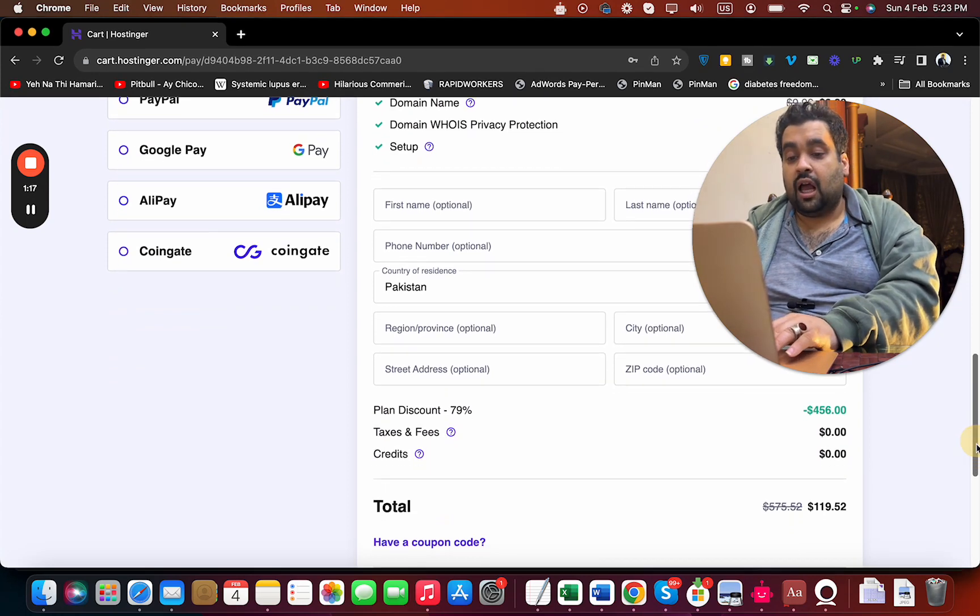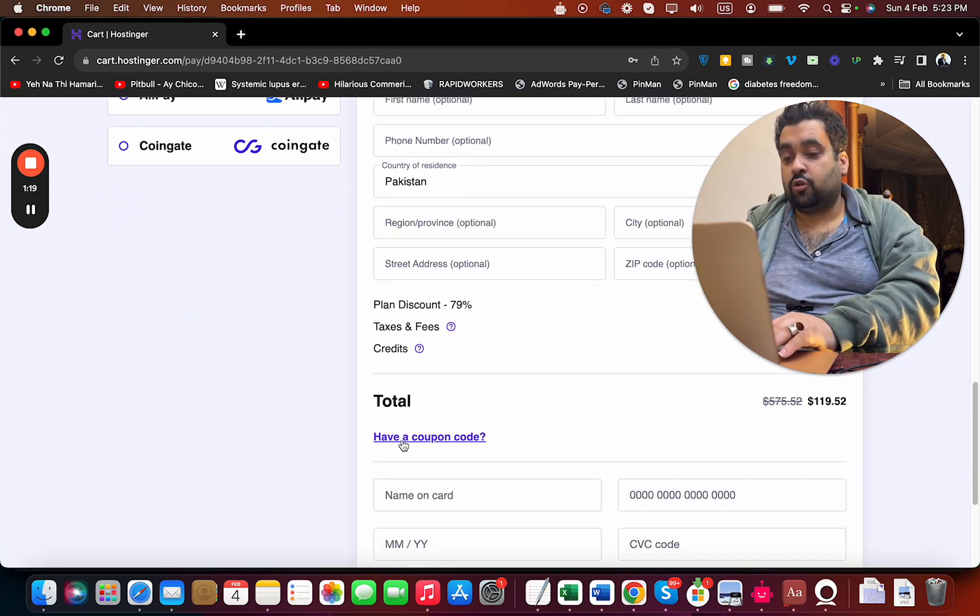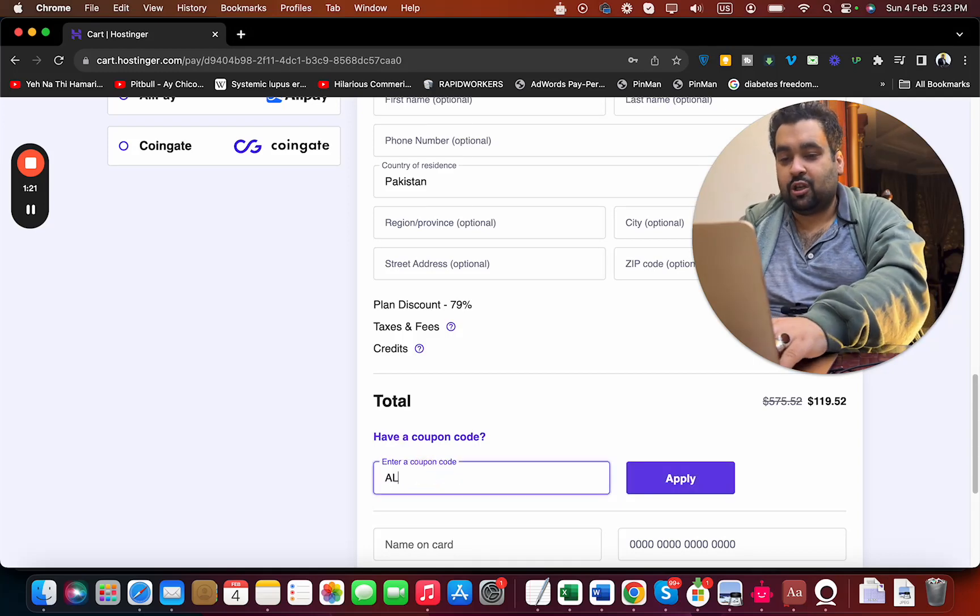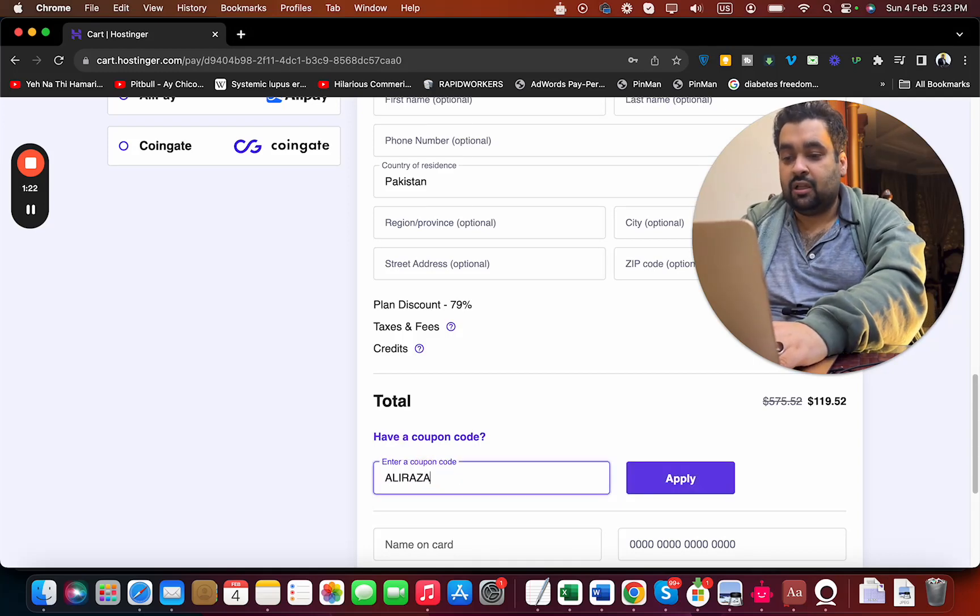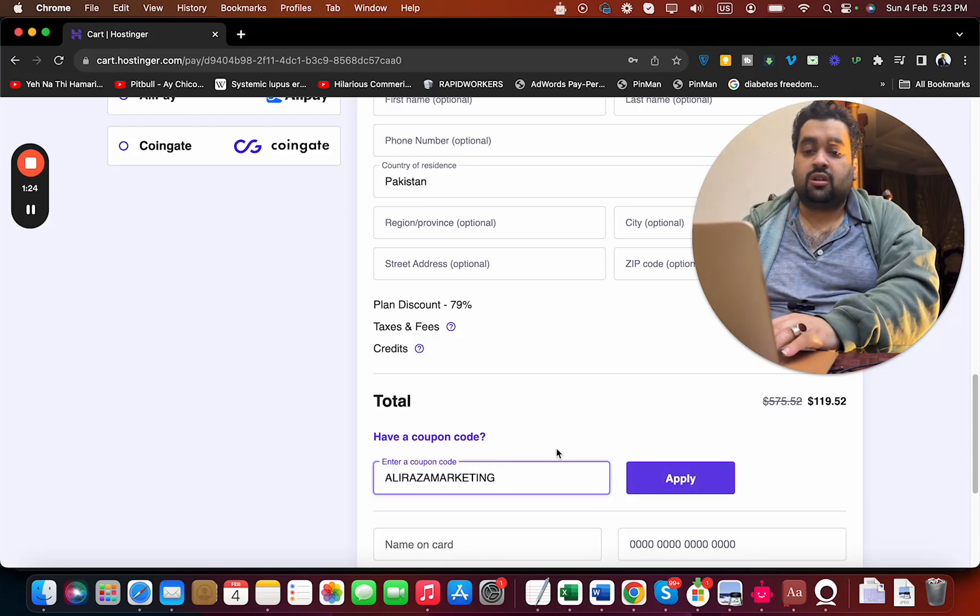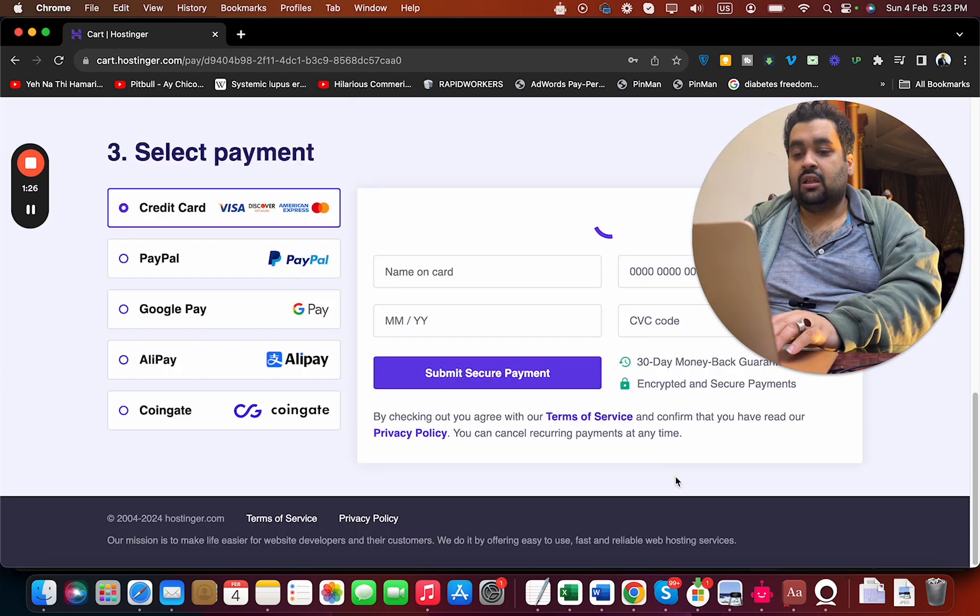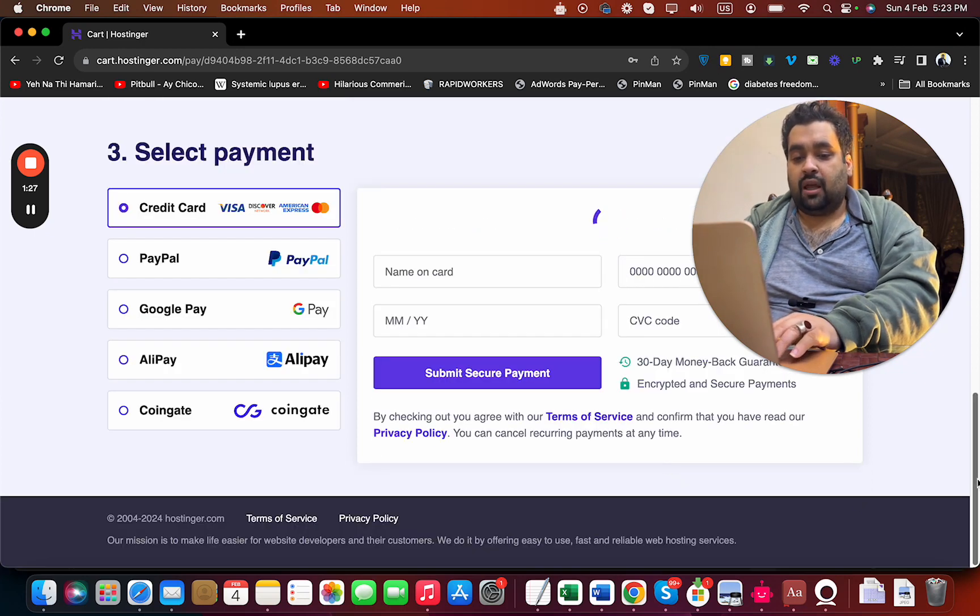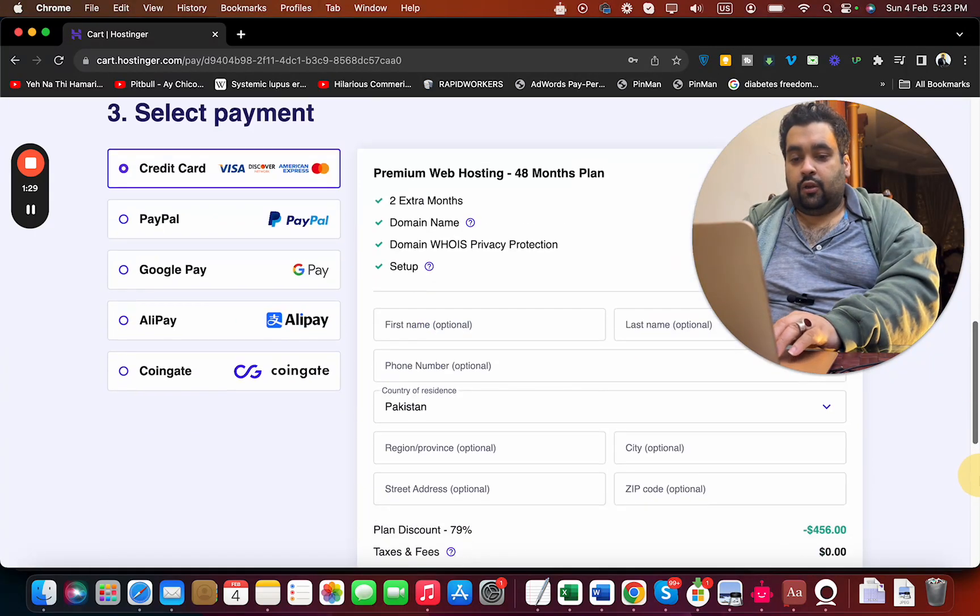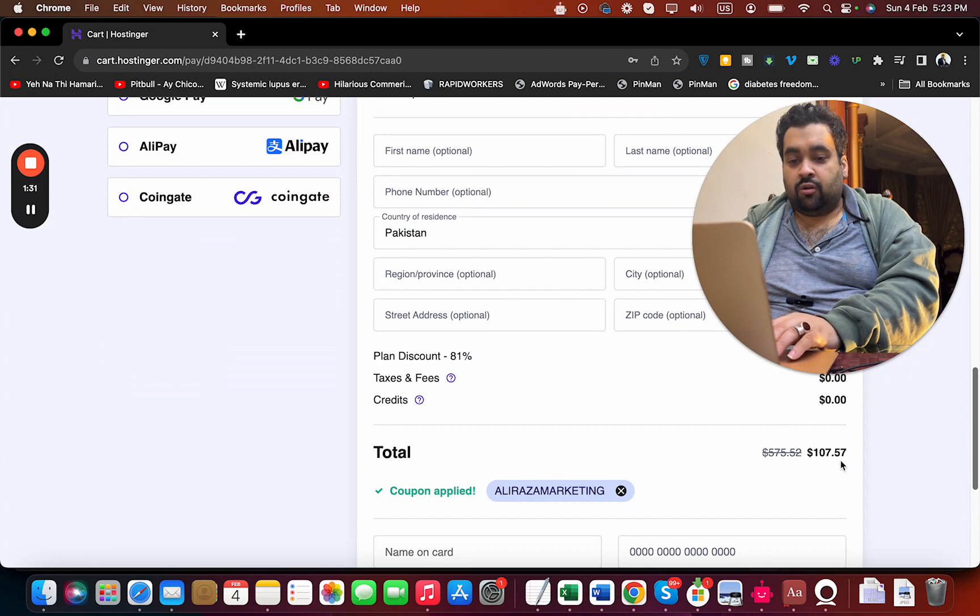I'm also going to give you two coupon codes to make sure you get the cheapest Hostinger option available. You can find this coupon code in the description along with the special discount link. Simply select the apply button and you can see the price, which was already discounted, gets a further discount.